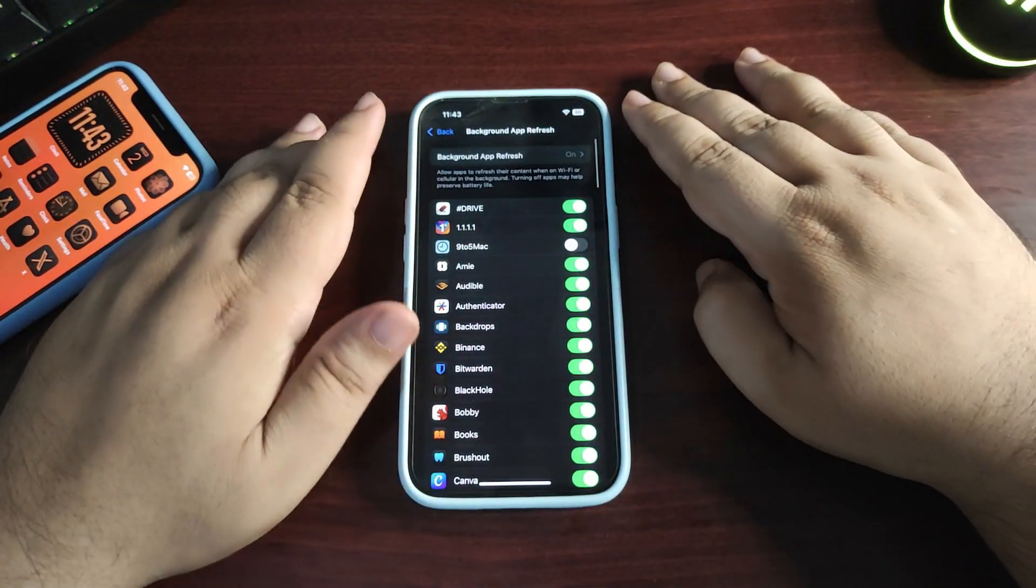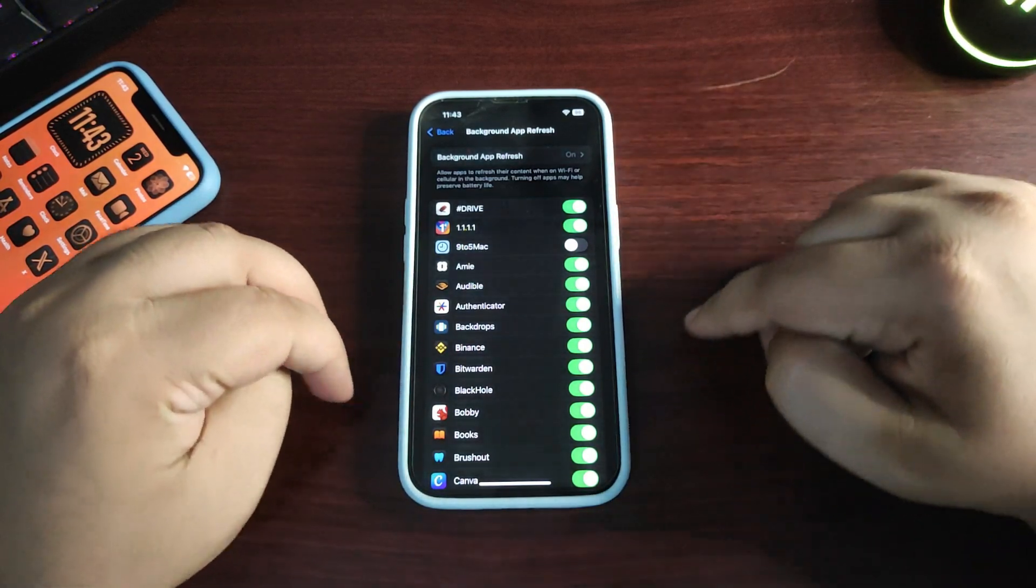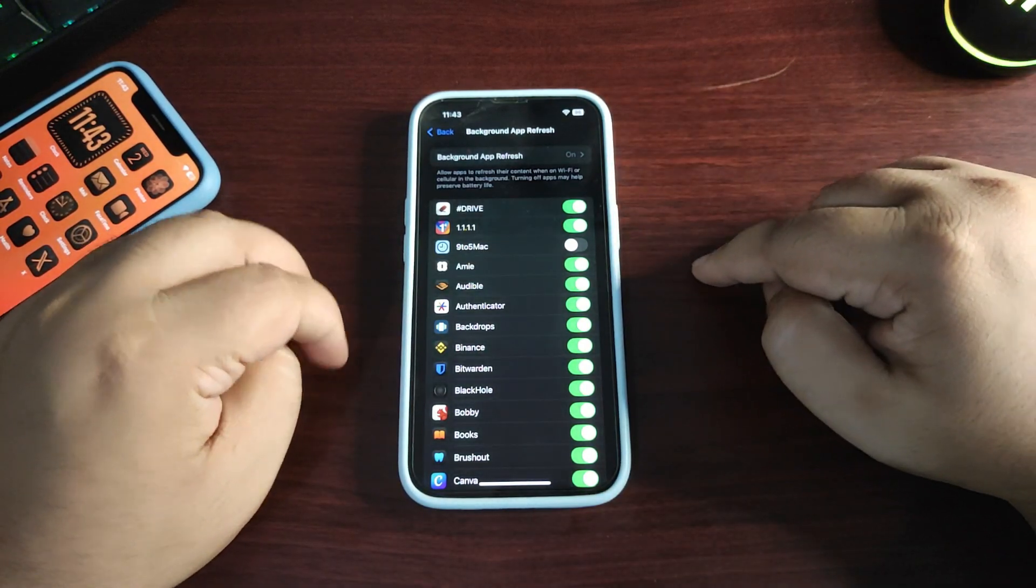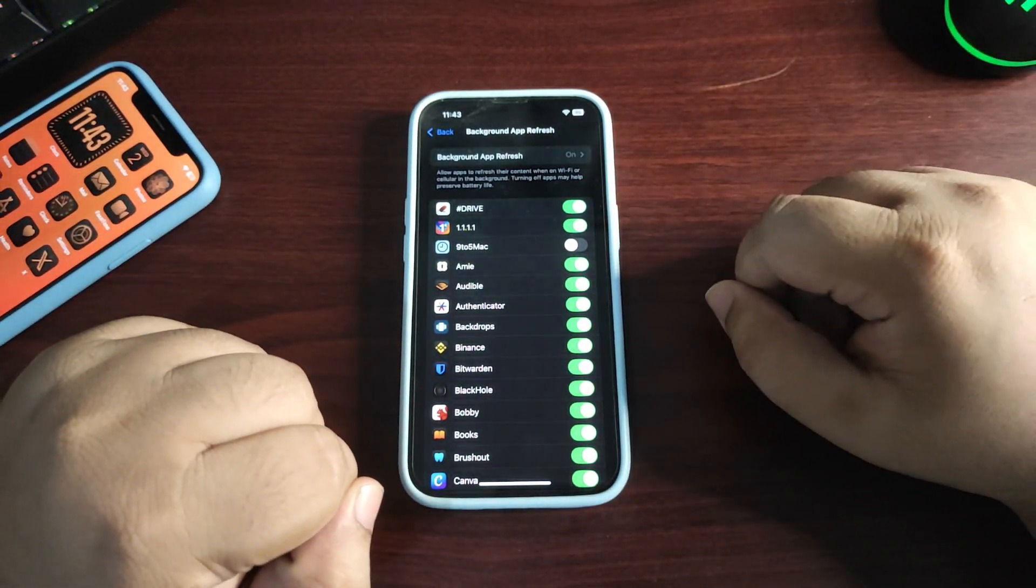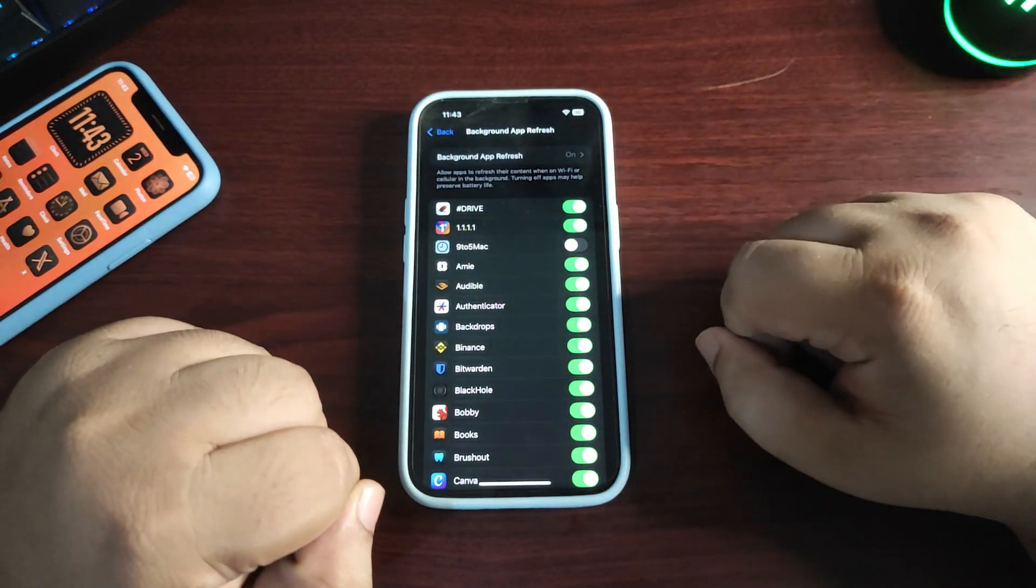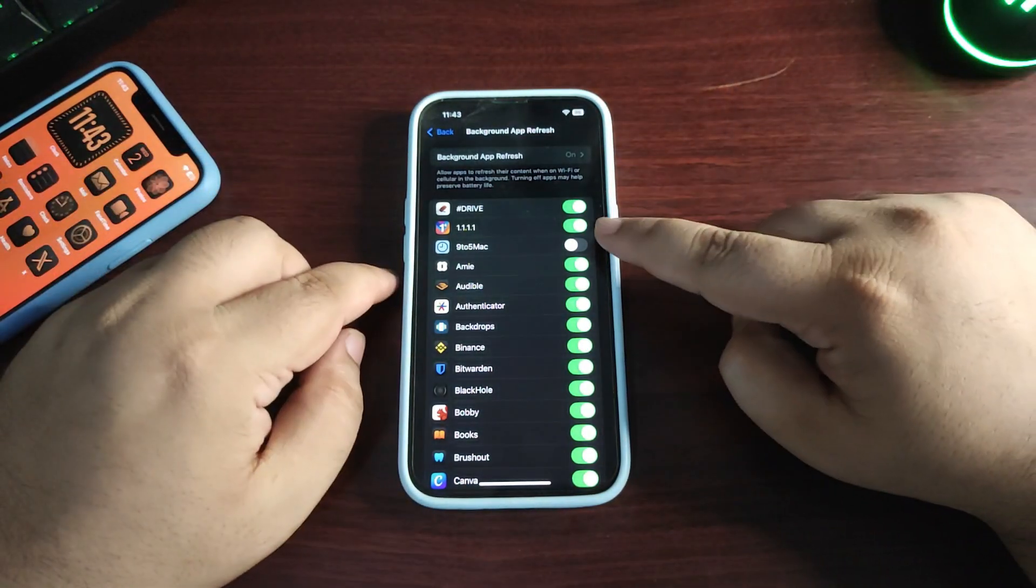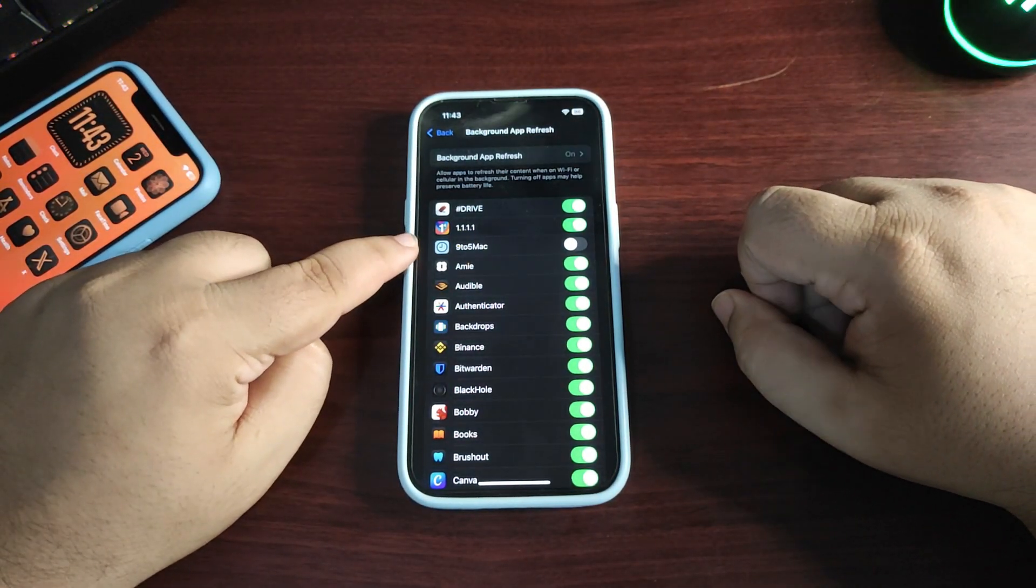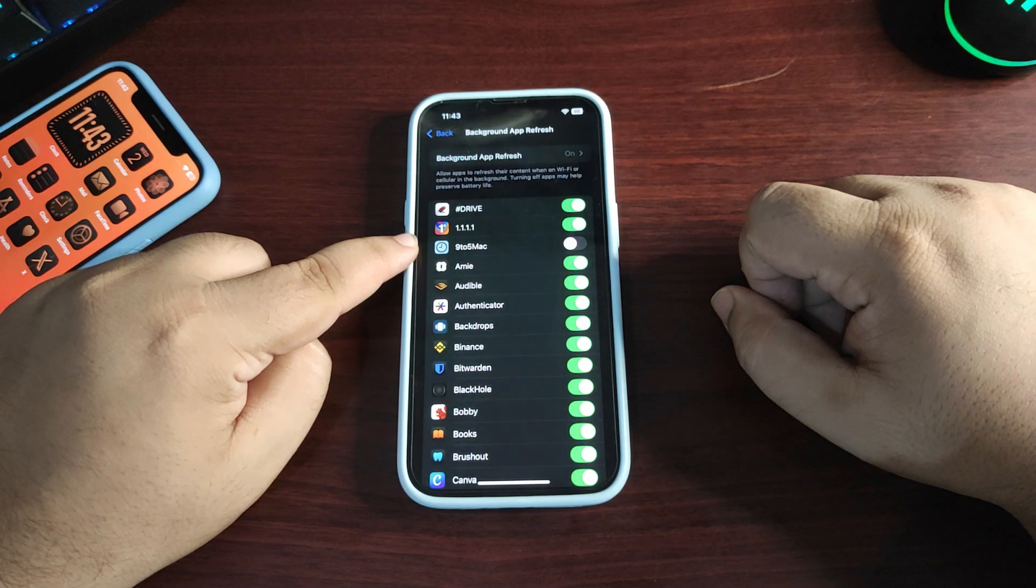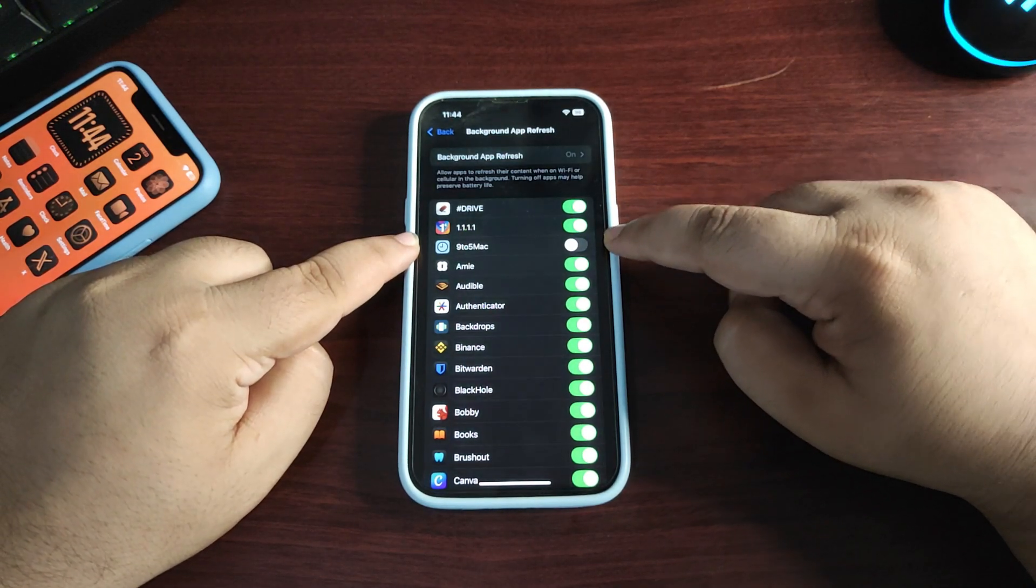This is the Background App Refresh menu. If you don't want any app to use background services, just turn it off. For example, I don't want this app to use background refresh.